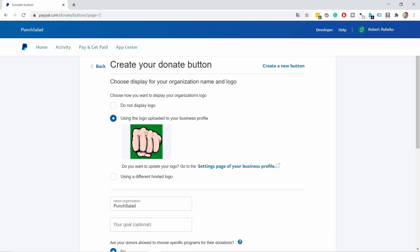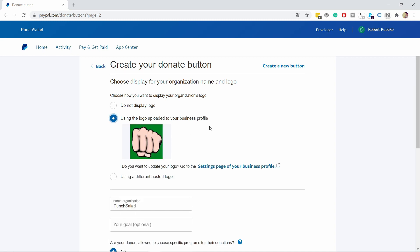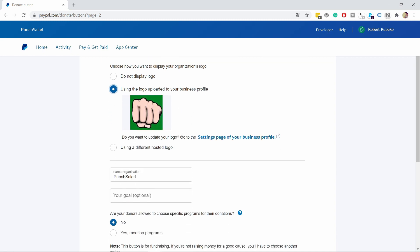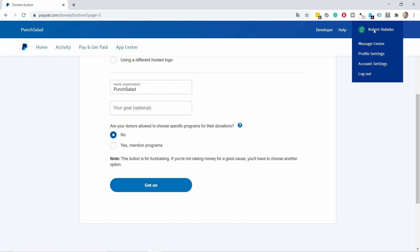By default, it uses your profile logo, which you can change in profile settings. You can choose not to show any images, or use a custom image URL. I'll use the same image from my business profile. You'll see your organization name here—the same as your PayPal account name. If you need to change it, hover over your name and go to profile settings.